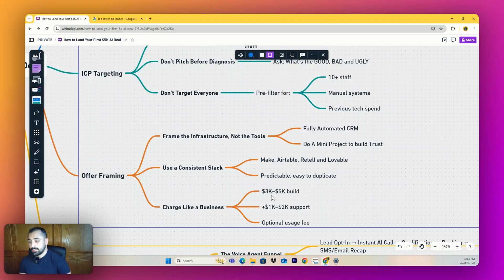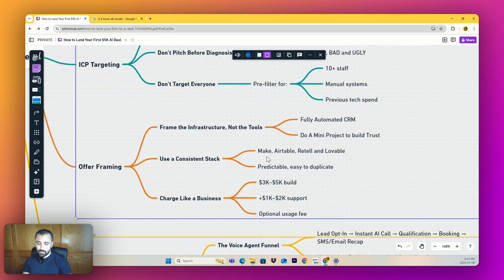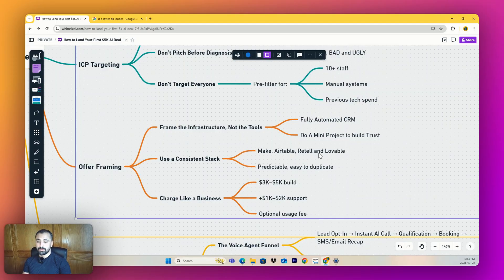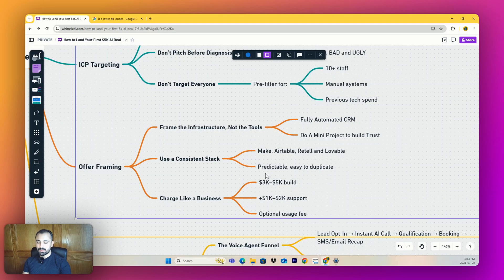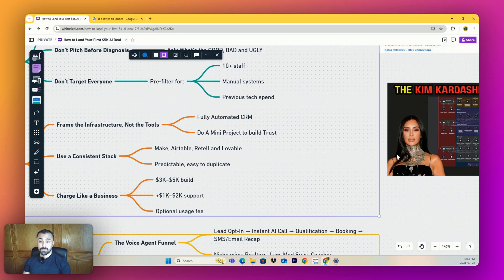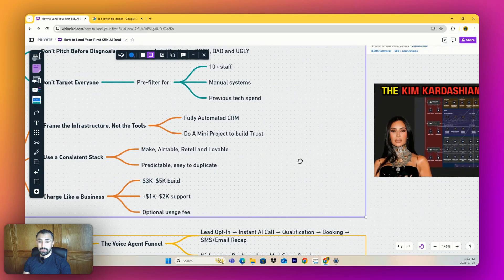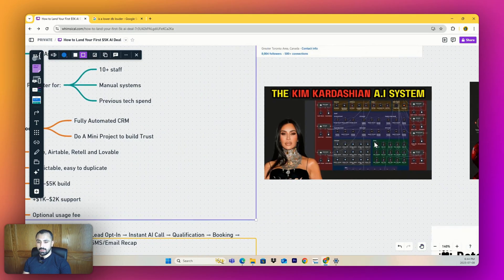I would use a consistent stack. Obviously it's custom AI - you're never going to have a productized thing. You want to choose certain things. I choose Make, Airtable, Retail, and Lovable. Make is my automation, Airtable is my CRM, Retail is my voice agent, and Lovable is my front-end and app development. This is predictable and easy to duplicate.